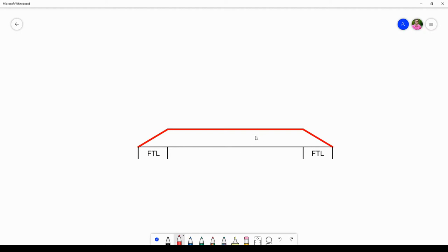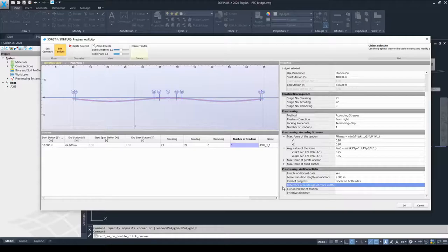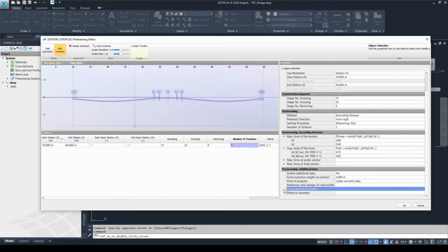I have created a small sketch to explain this information. On the sketch you can see the girder and the maximum prestressing force to be achieved, with the force transition lengths visible on both ends of the beam — equal to 2 meters as just set up. The kind of progress is set to linear, however this line could also follow a parabolic curve. There are also other pieces of information to define as additional data, such as the reference area of the tendon in case of a crack-width check, and the circumference or perimeter of the tendon.